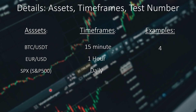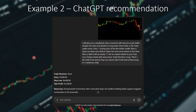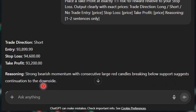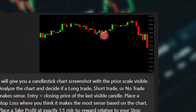Now let's go over 2 examples before I show you the results. This is a ChatGPT conversation. I pasted the exact same prompt we just talked about and the screenshot. I didn't tell anything about which asset it is or what timeframe — I just pasted the screenshot with the price scale visible. ChatGPT gave me a recommendation: in this case a short trade, with a specific entry price, stop loss, and take profit. The reasoning was strong bearish momentum with consecutive large red candles breaking below support, suggesting continuation to the downside. Looking at the chart, we can see the support level it was referring to, and at the last few candles the price really broke down under that support level, expecting the price to go even lower. But is it right? Let's check.